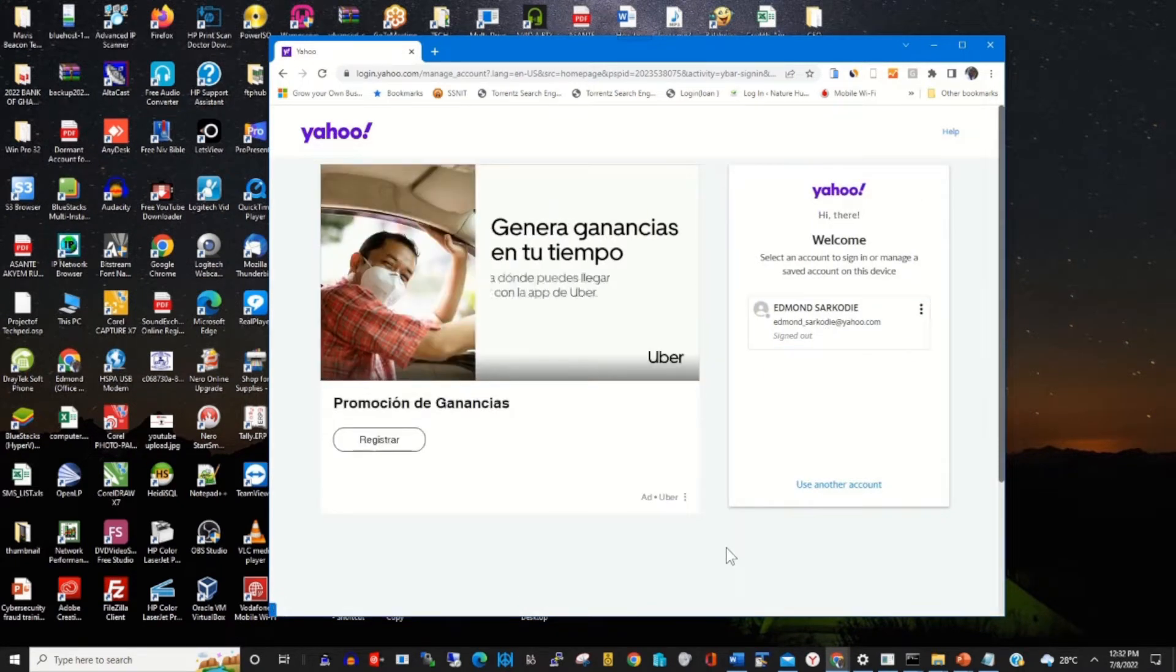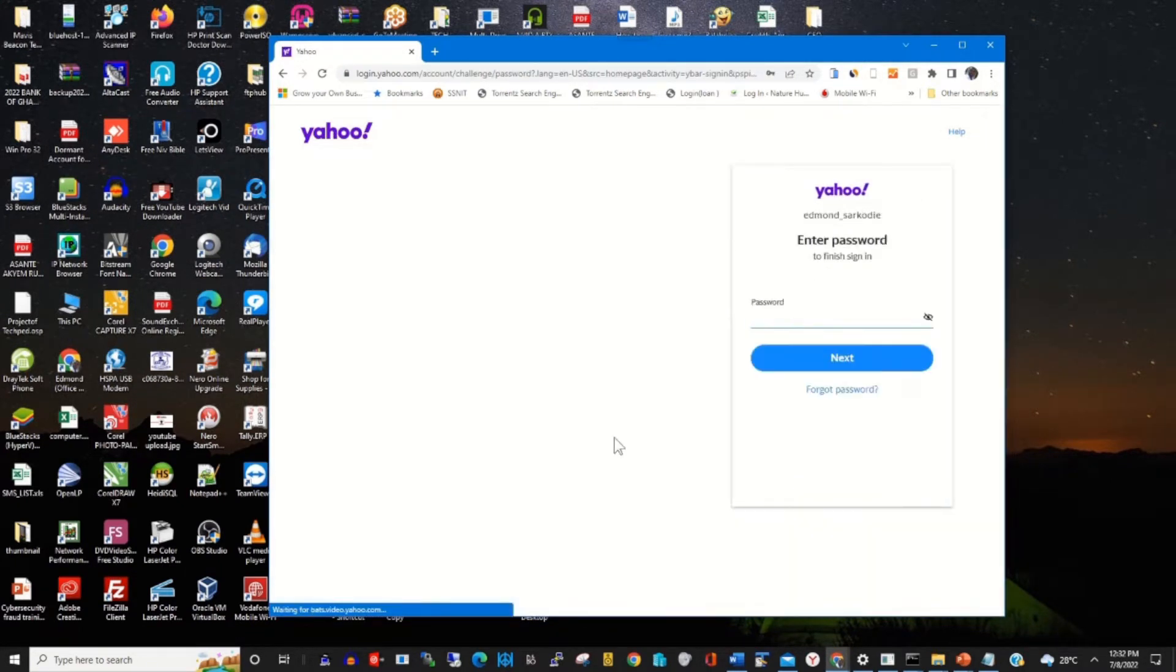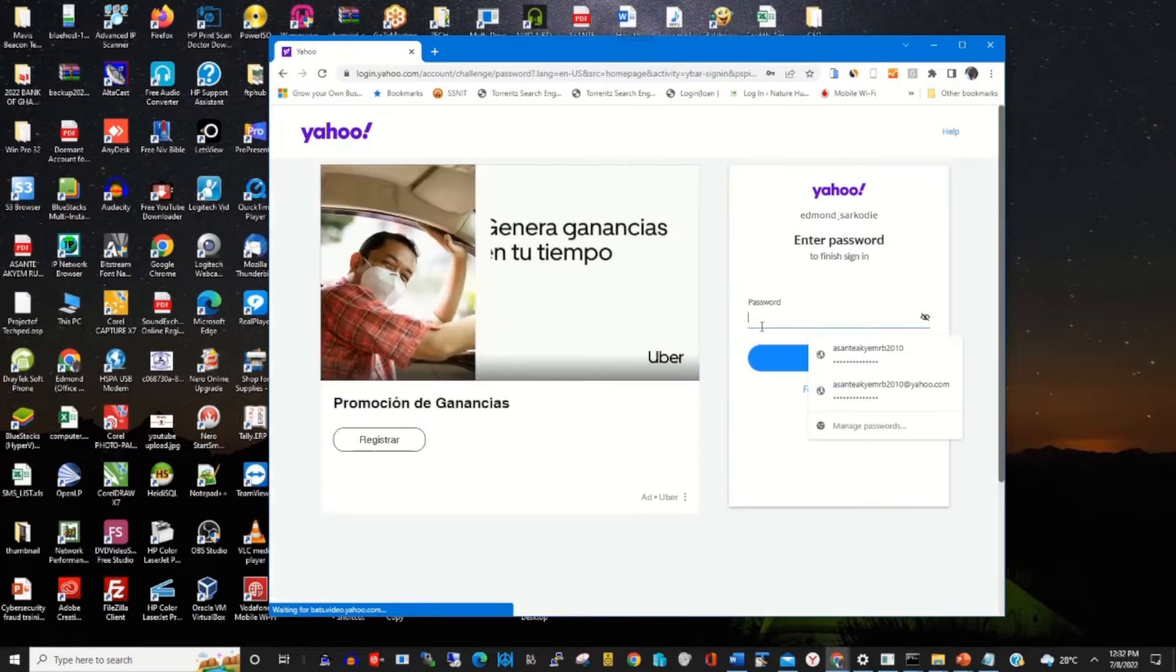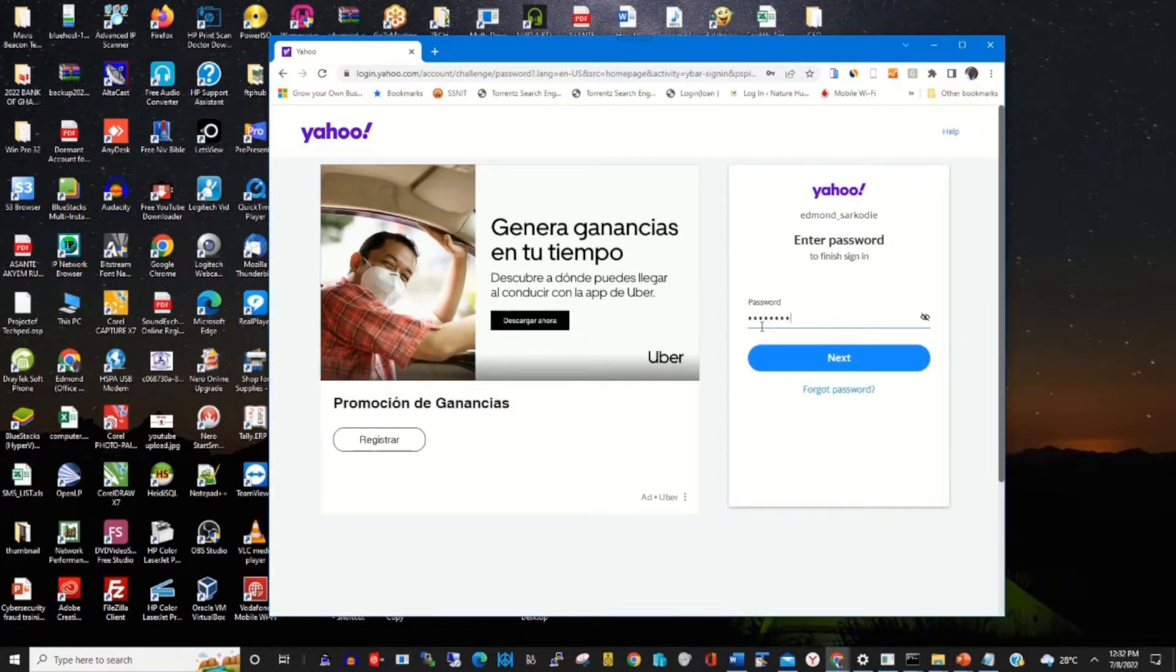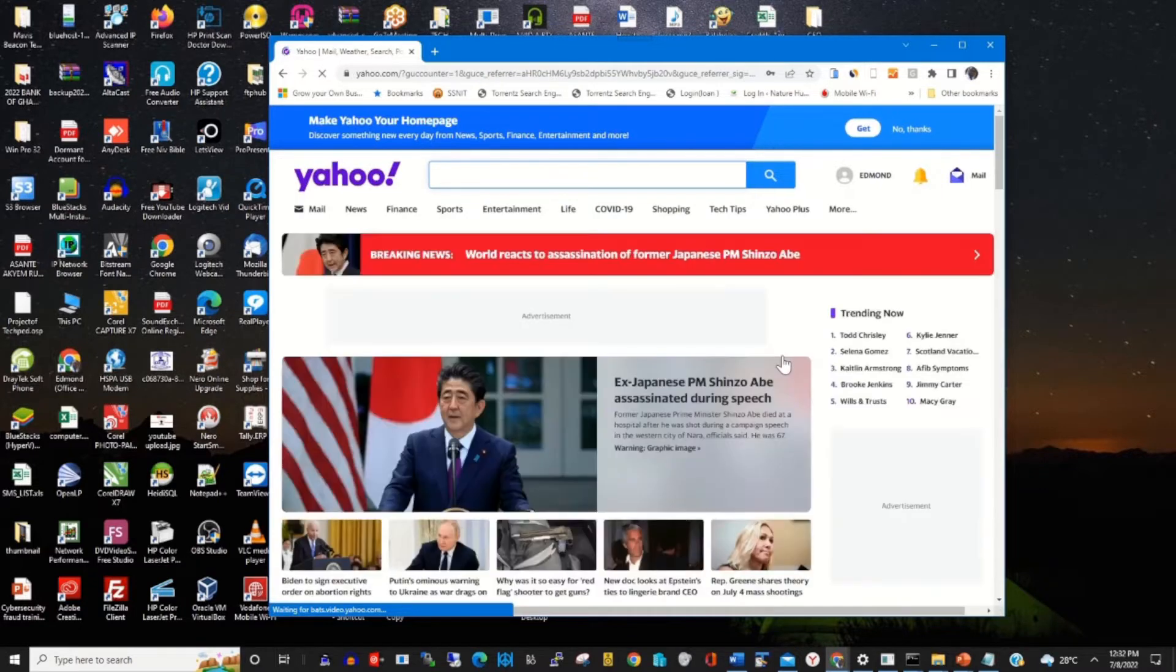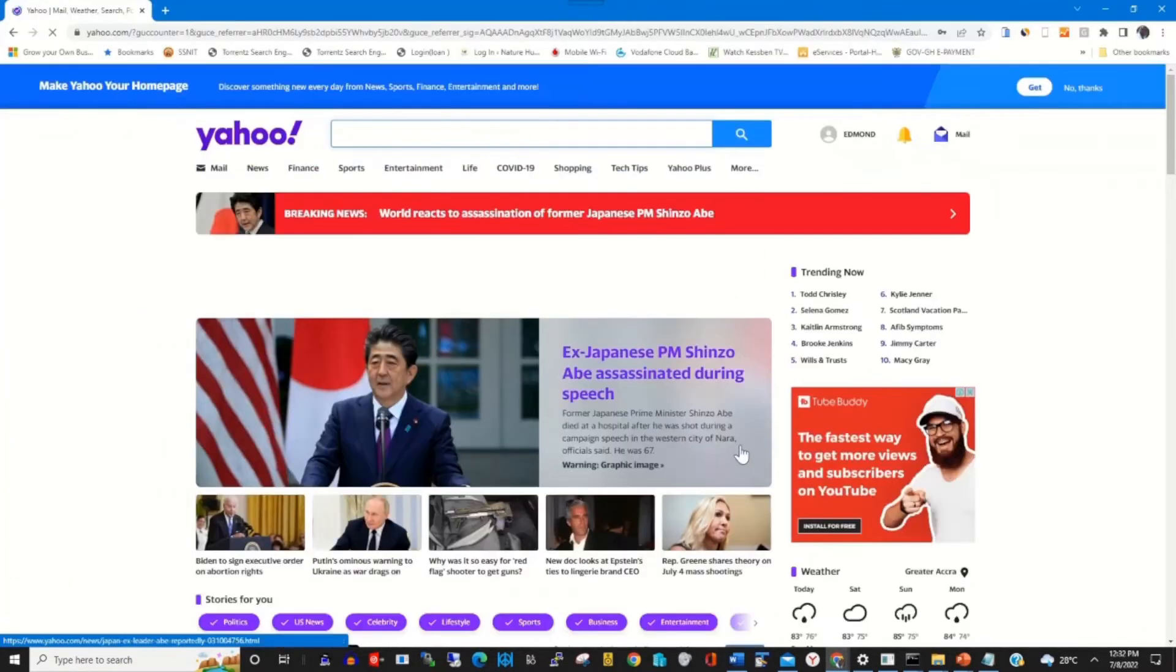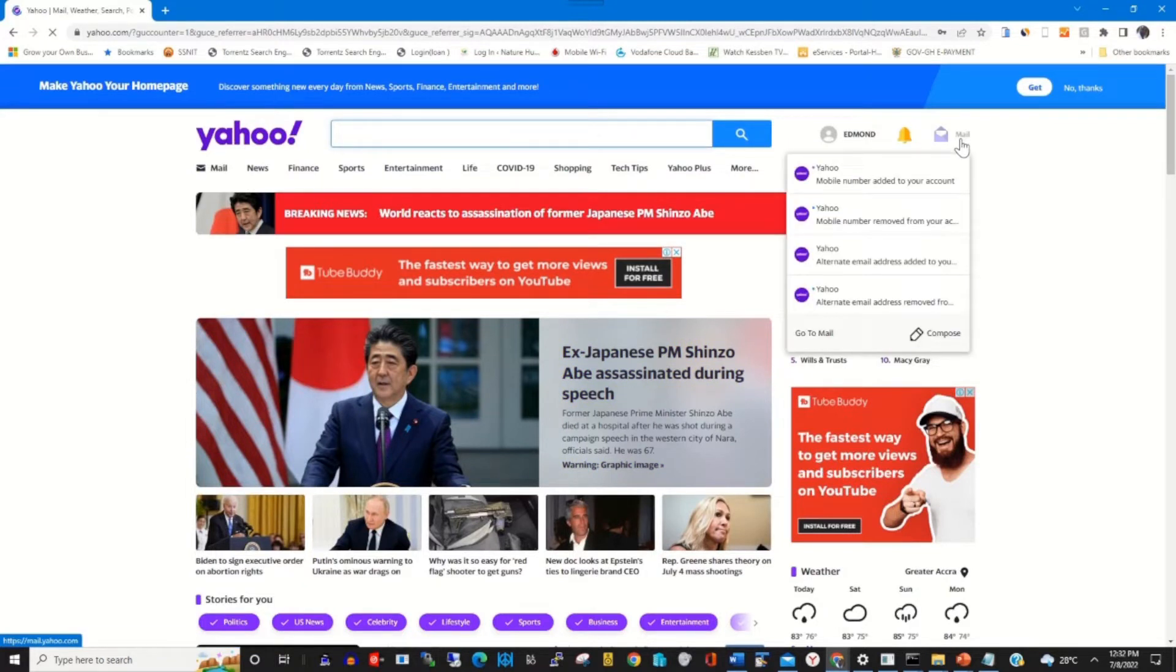Login with your Yahoo mail and password, then click on next. I'll be able to log in to my Yahoo web portal.